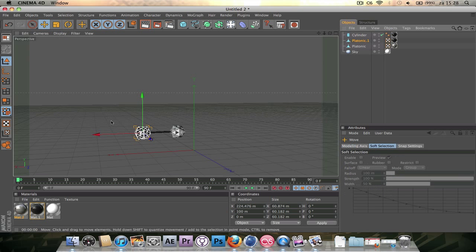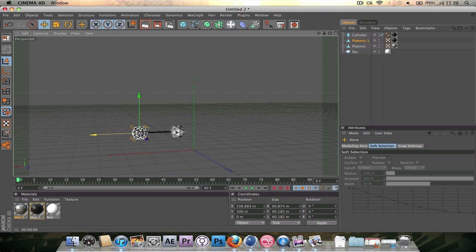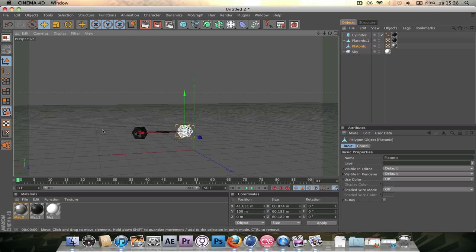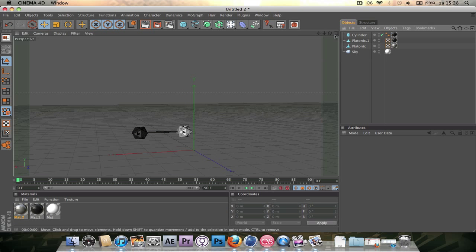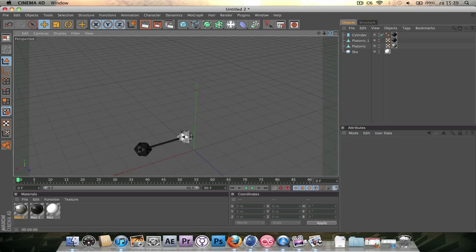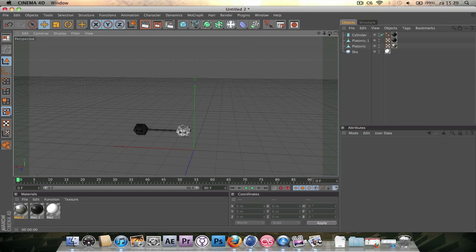Zoom out a bit and size the platonics down just a little more. That concludes part one of my DNA tutorial. I'm Martin — see you at part two.